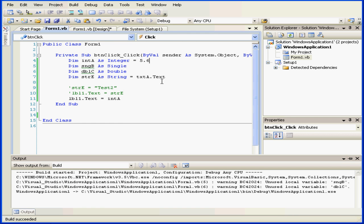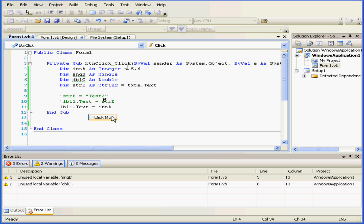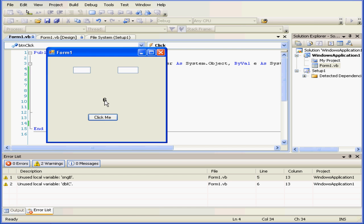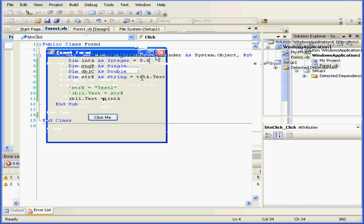If I enter 5.6, the resulting value is 6. Visual Basic cuts out everything after the decimal point, but does round to the closest integer.